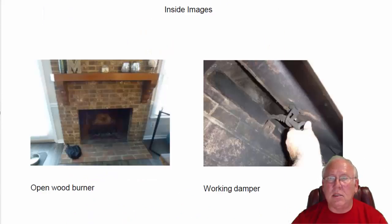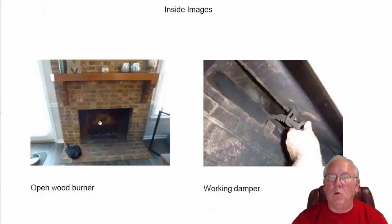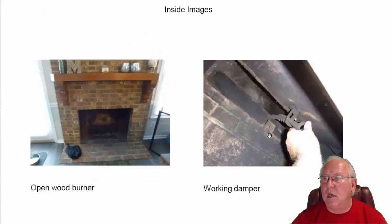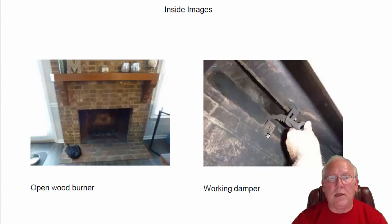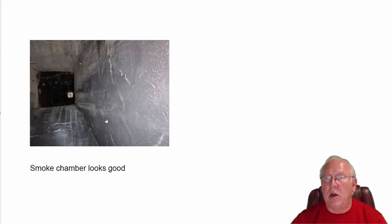Let's take a look at the inside. So it's an open wood-burning fireplace that has a working damper. As we look up inside, this is the smoke chamber area, the area where the smoke gathers before it goes up the flue. It's looking great. No problems with that.